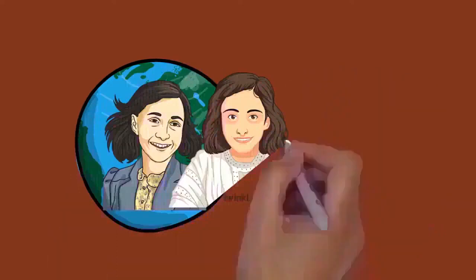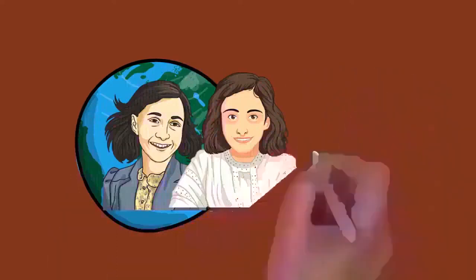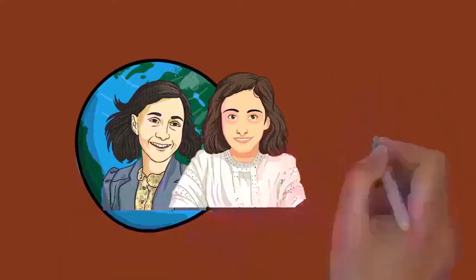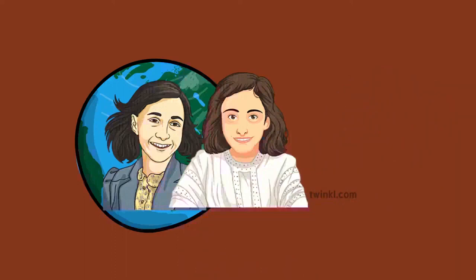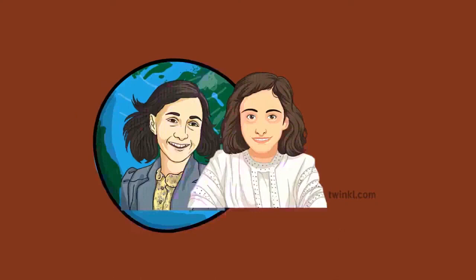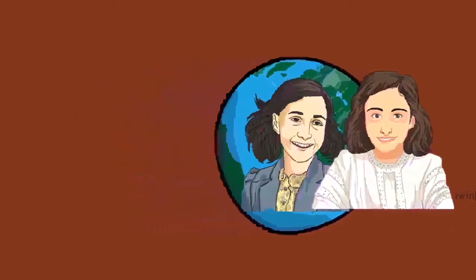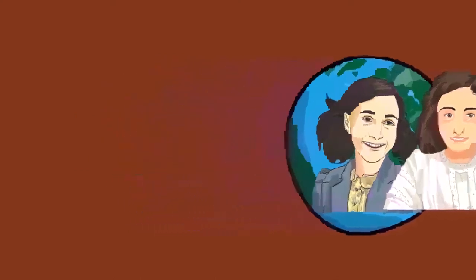Born in Frankfurt, Germany, she lived most of her life in or near Amsterdam, Netherlands, having moved there in 1934 with her family at the age of four and a half when Adolf Hitler and the Nazi Party gained control over Germany.